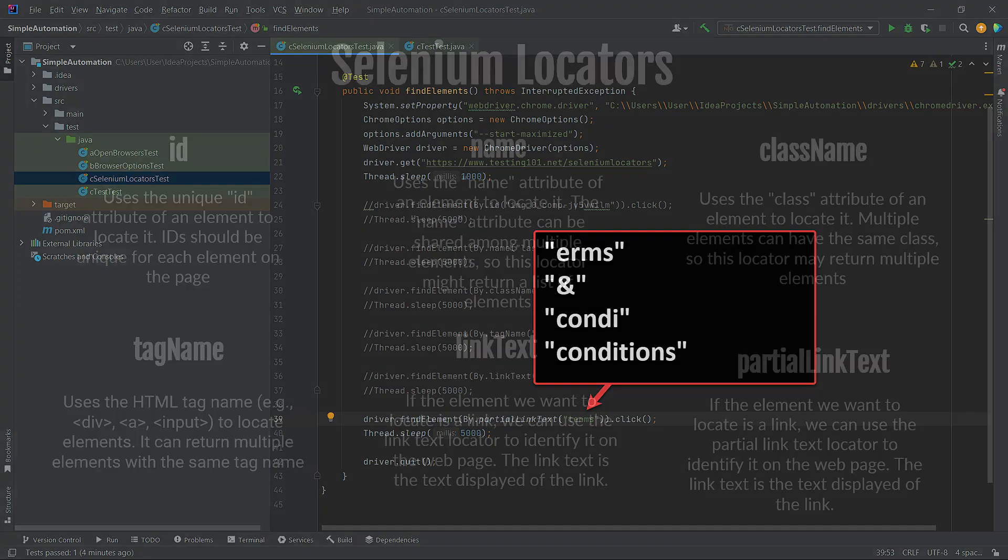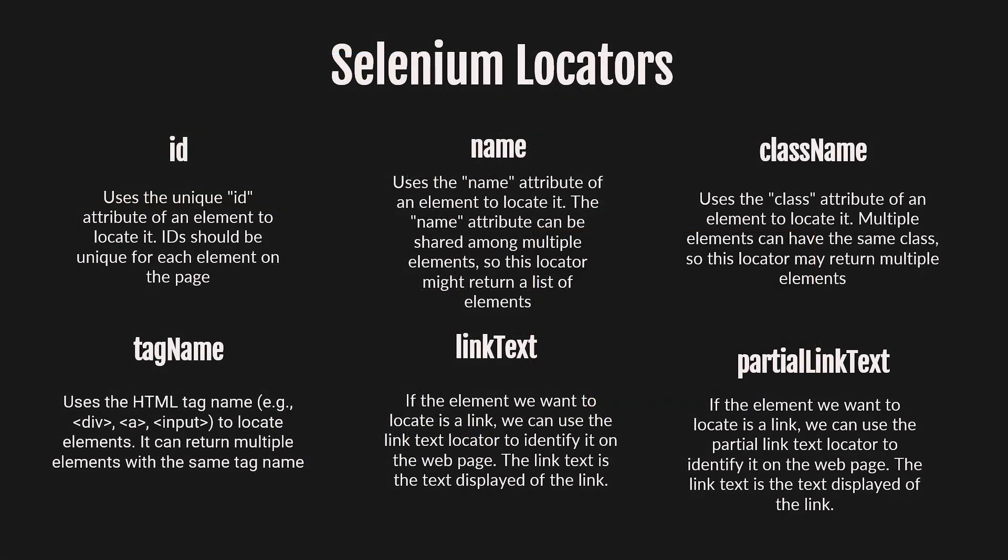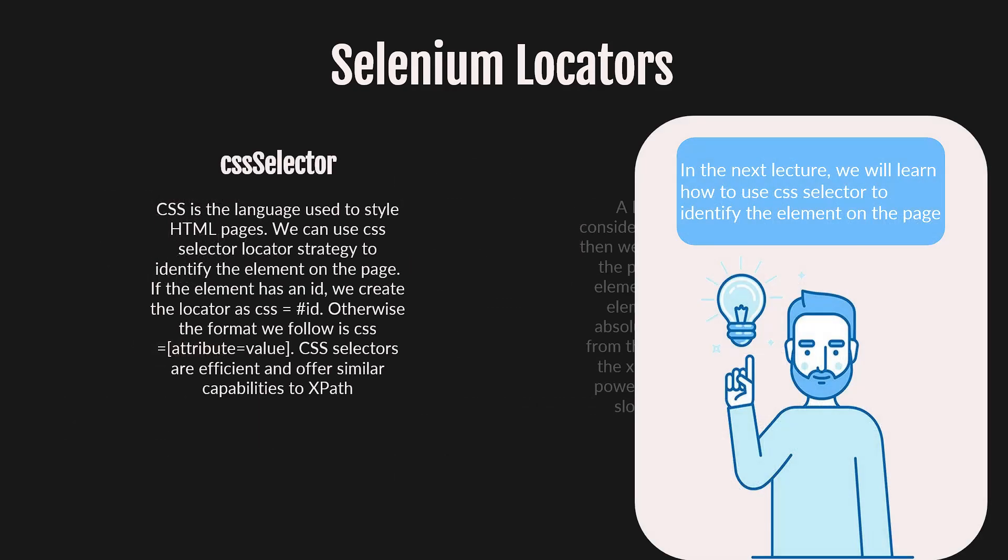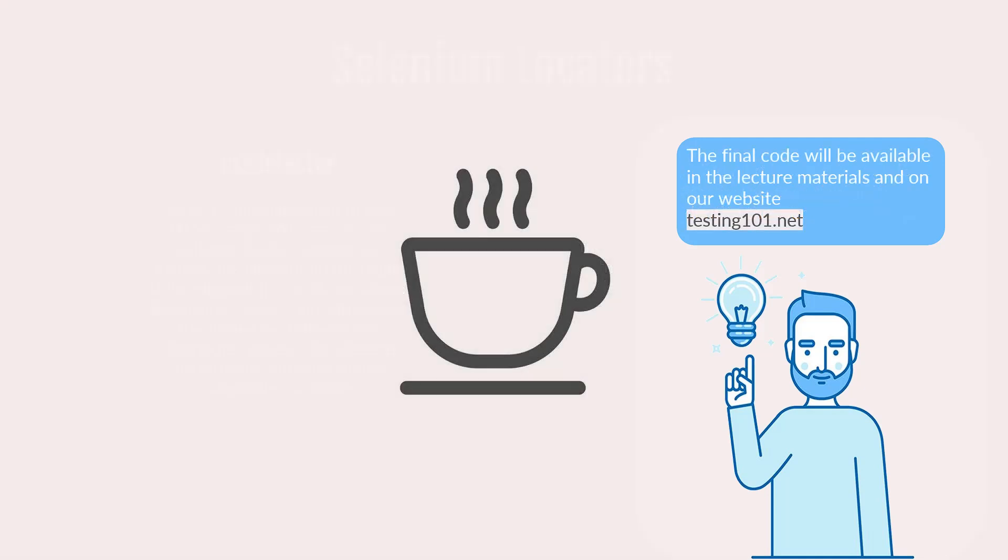We have learned how to write a simple findElement method for ID, name, class name, tag name, and links. In our next lecture, we will delve into how to identify elements on the page using CSS selectors. The final code will be available in the lecture materials and on our website testing101.net. I hope to see you in the next video.